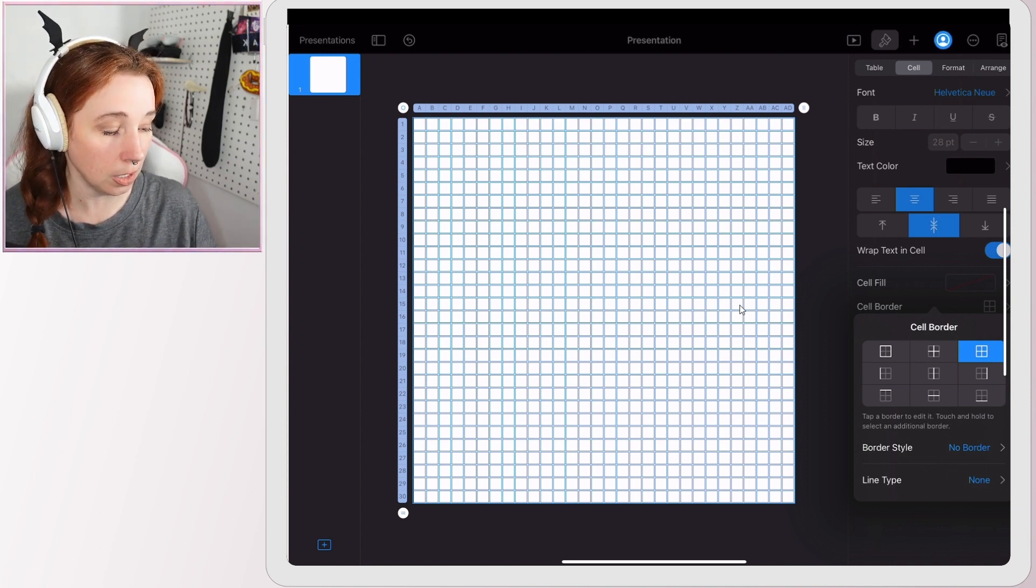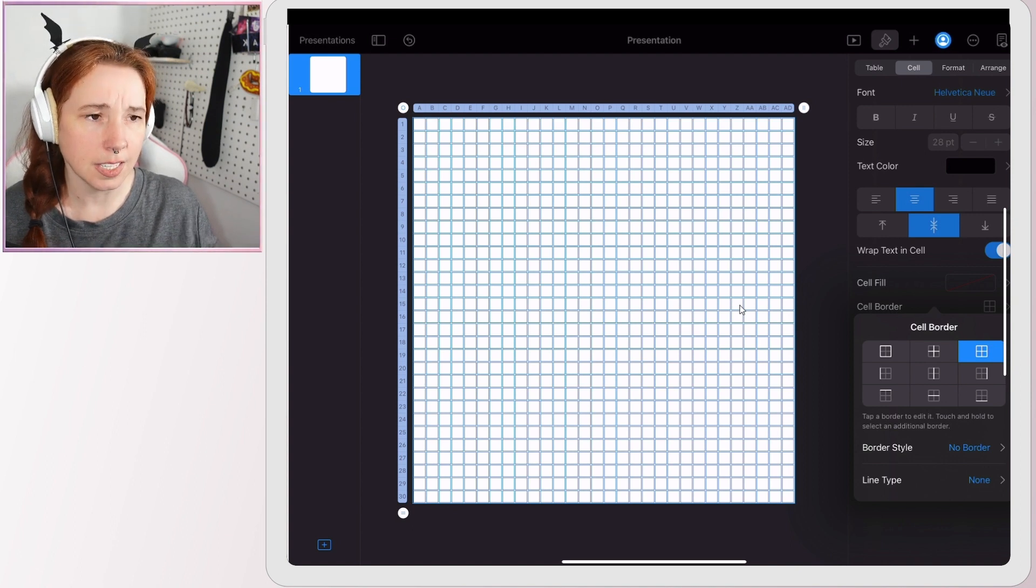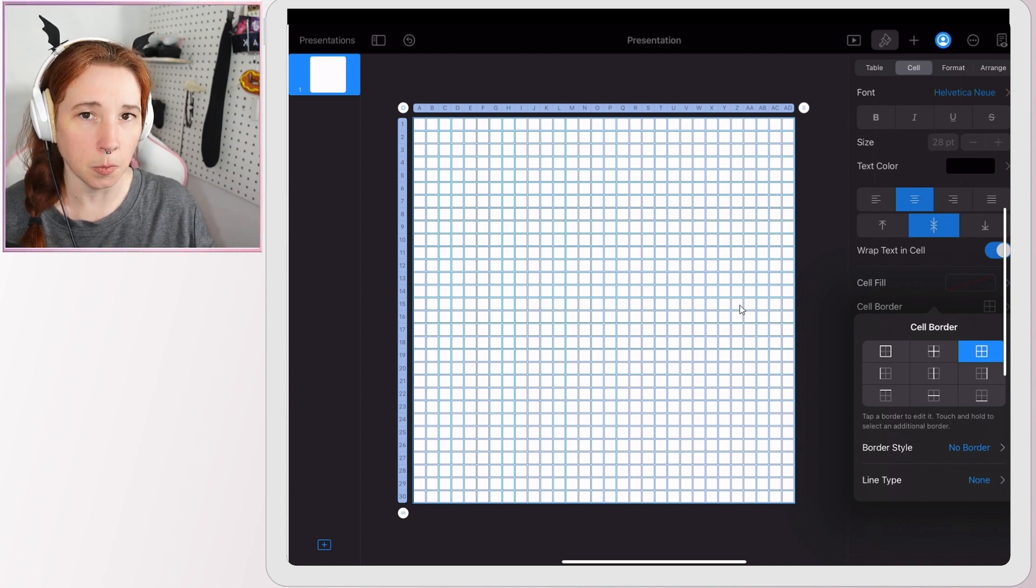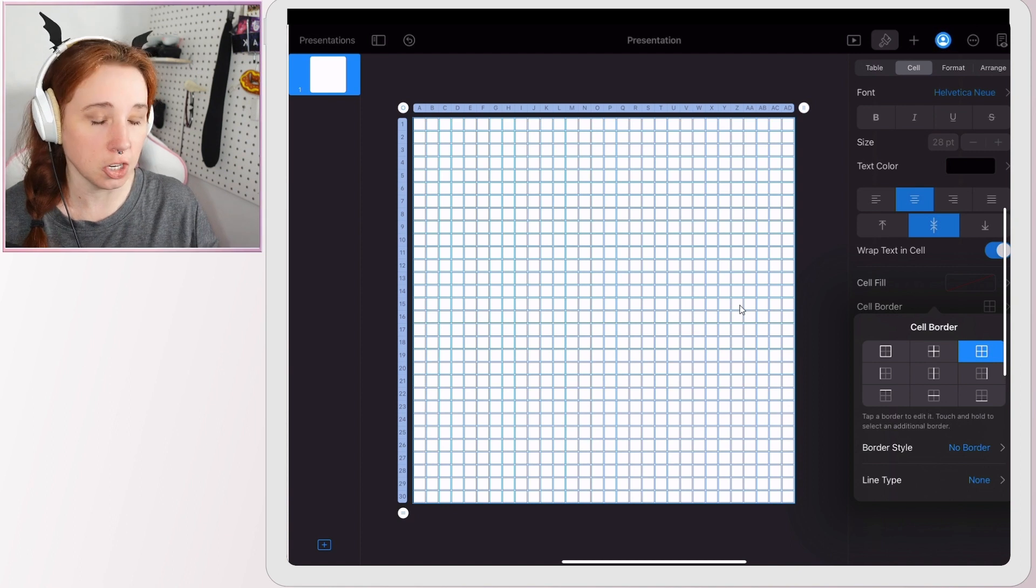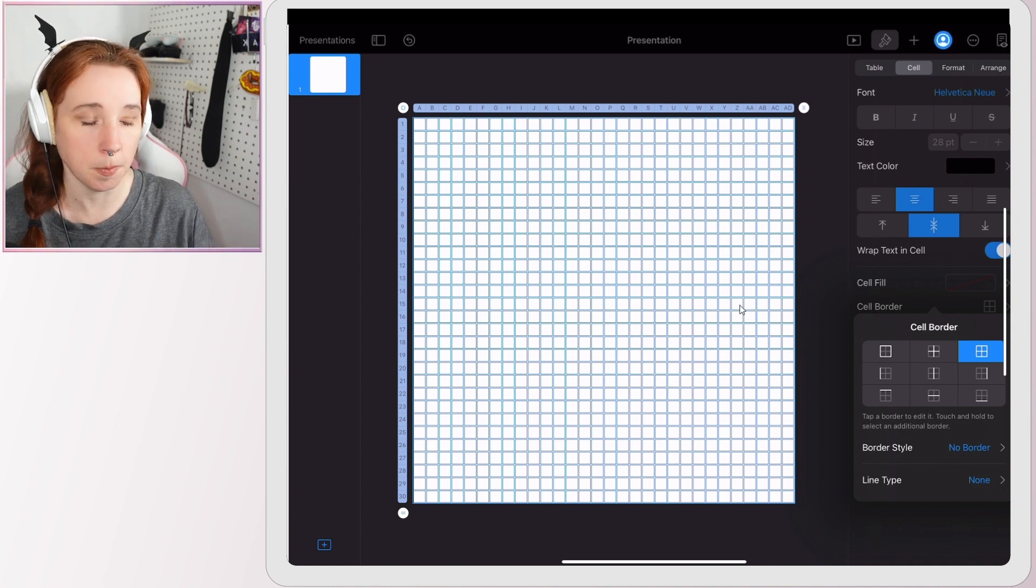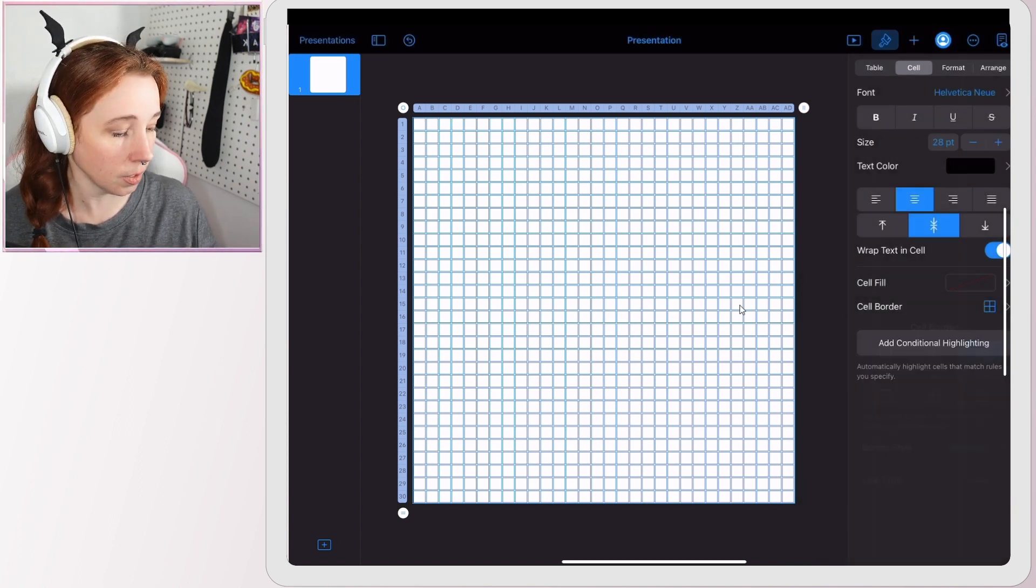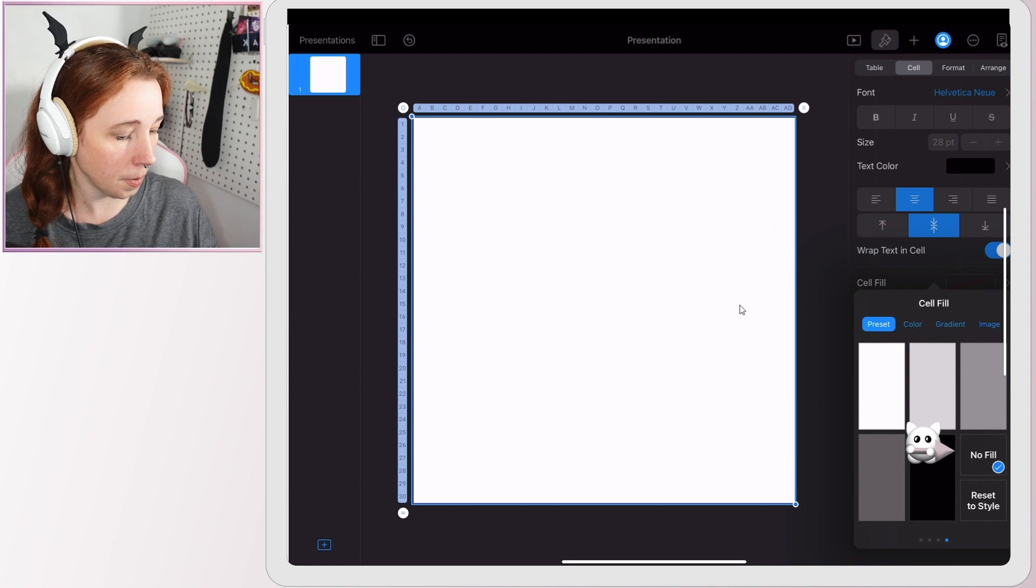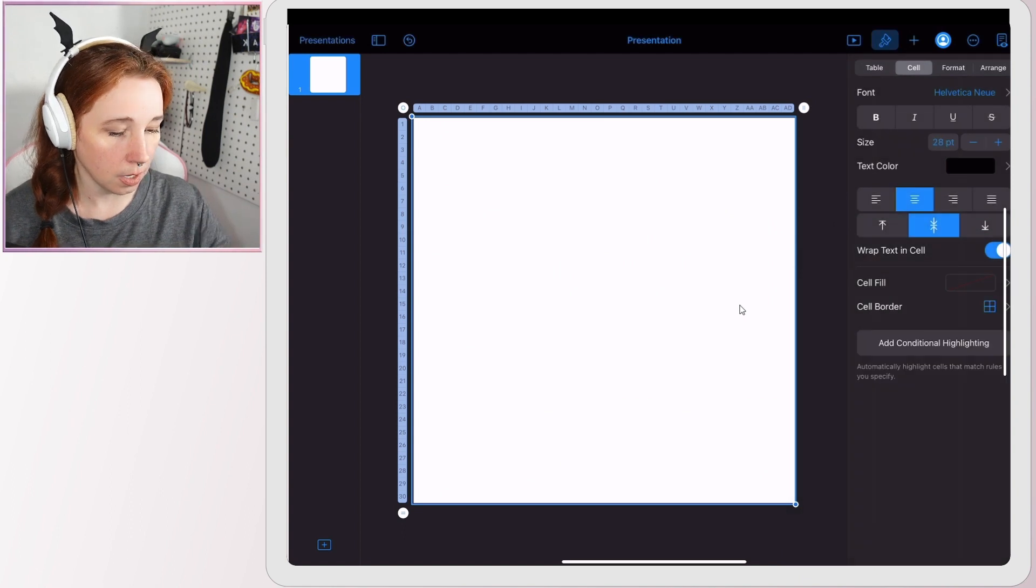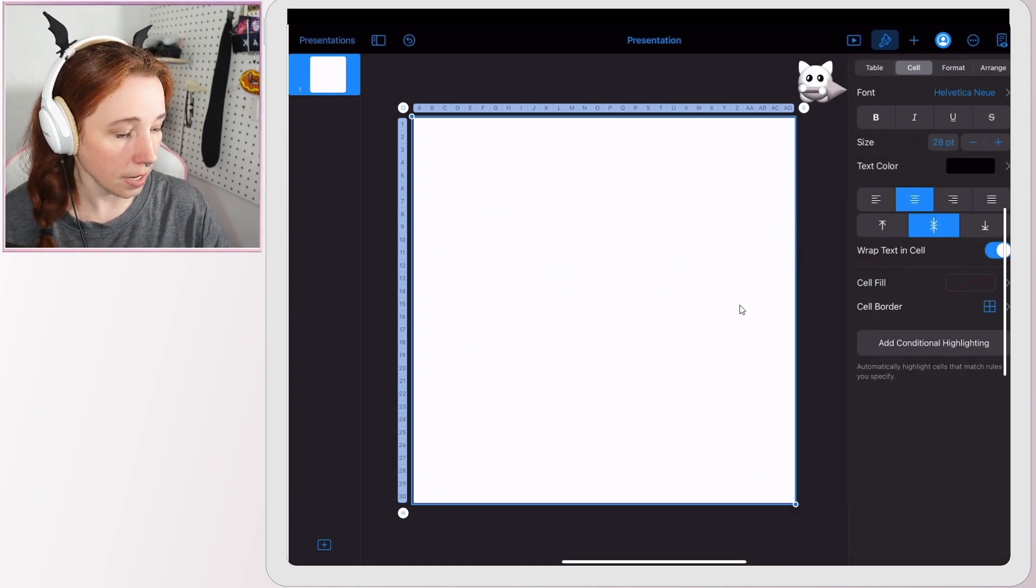Also, depending on which template for the table you select, you want to make sure that your cell fill is at none. Sometimes it'll fill it with white, sometimes it'll fill it with a gray shade. You just want it transparent, so just make sure that's set to none right here. Okay, so now I want to set my text.